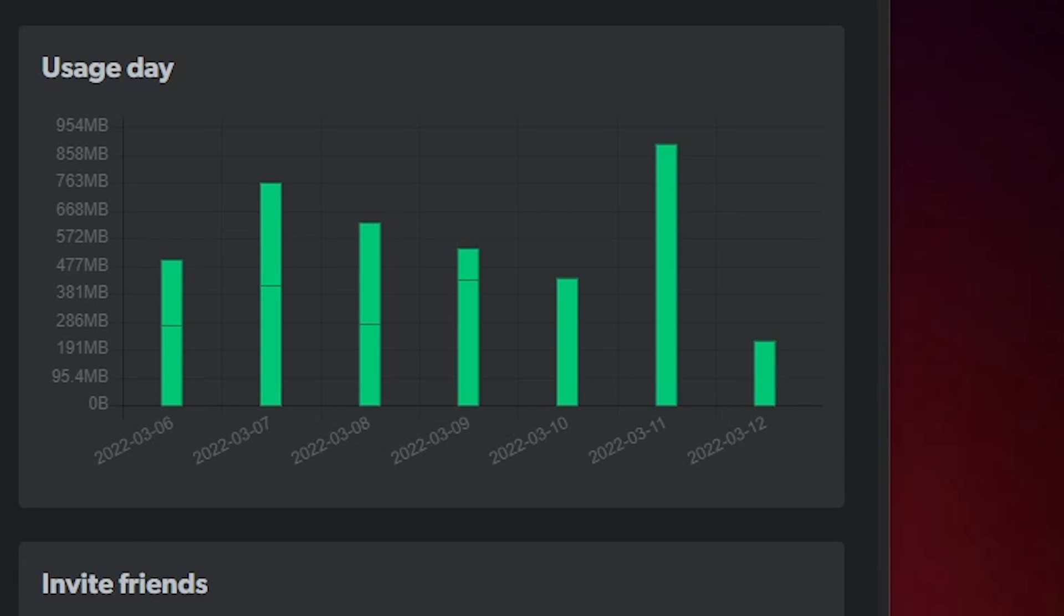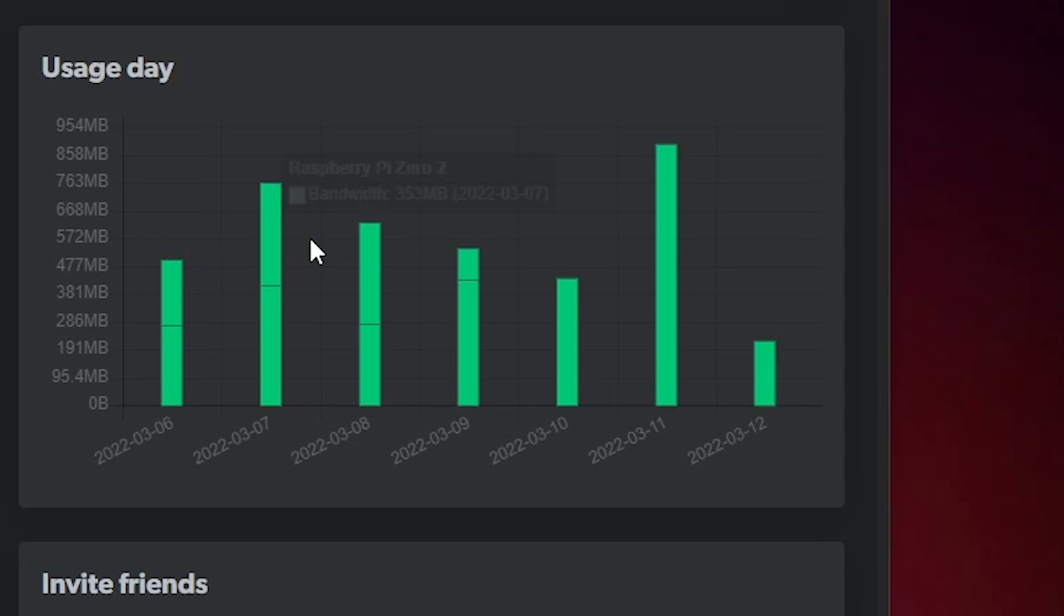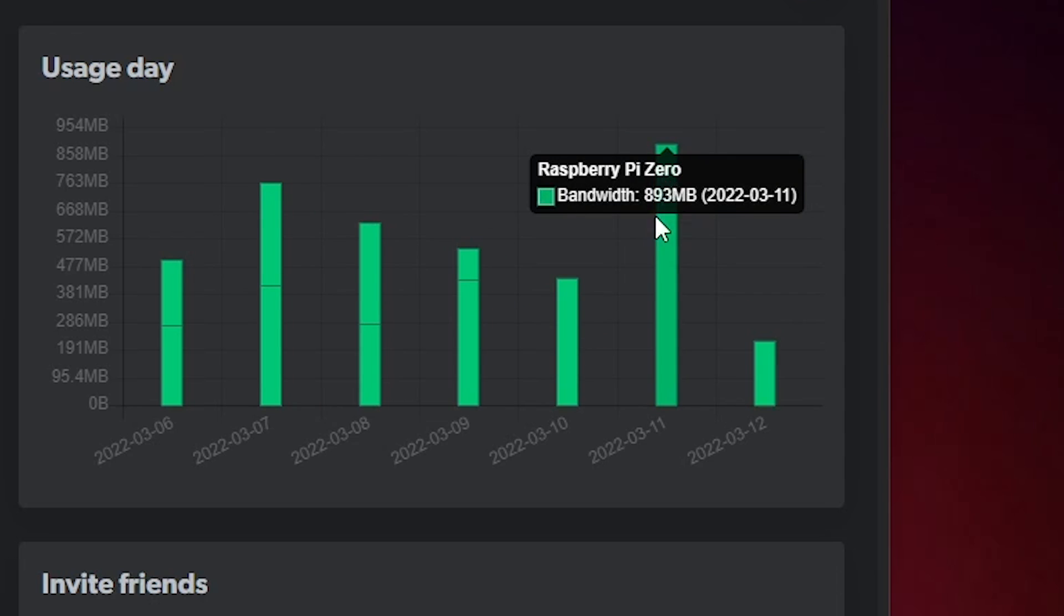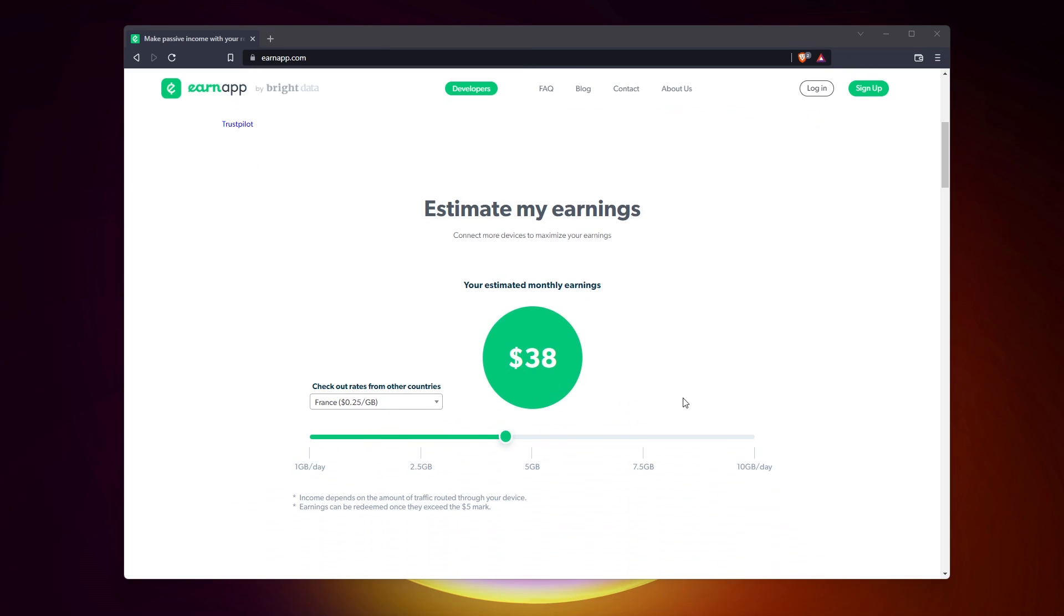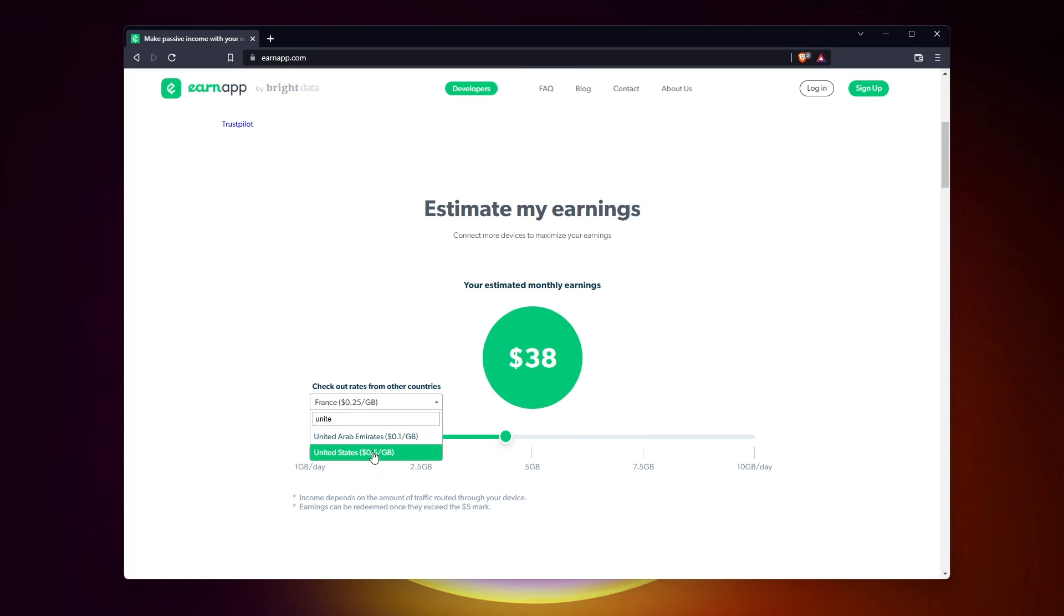But it won't be much. As you can see in my real example, it's less than one gigabyte per day, which is almost nothing. The app will only use your Raspberry Pi and internet connection when you are not using it. You get rewarded depending on how much bandwidth they use. Rates vary depending on your country.